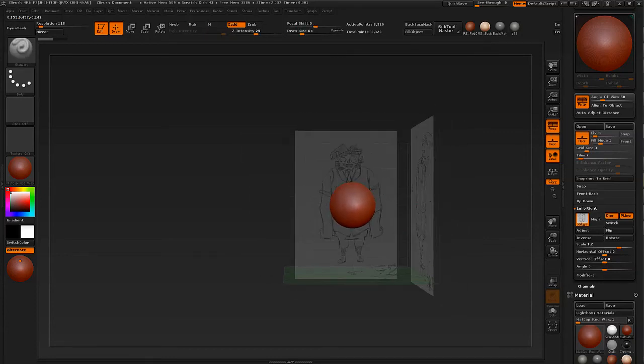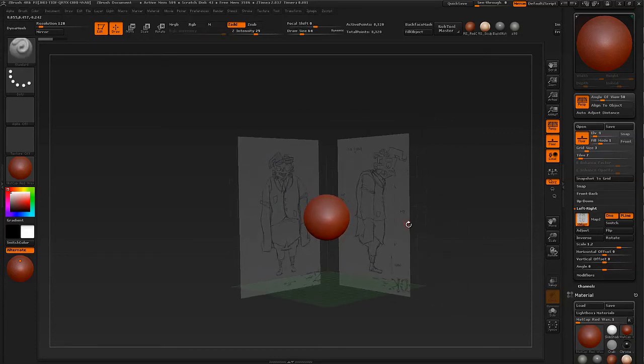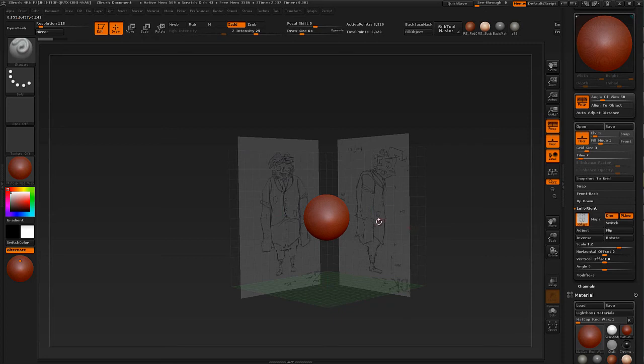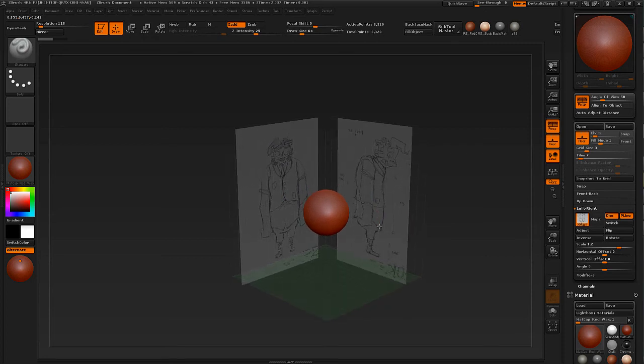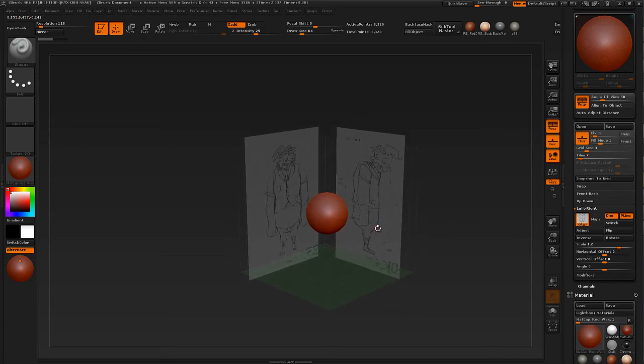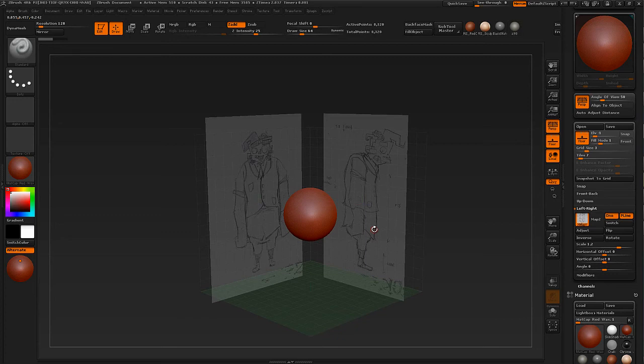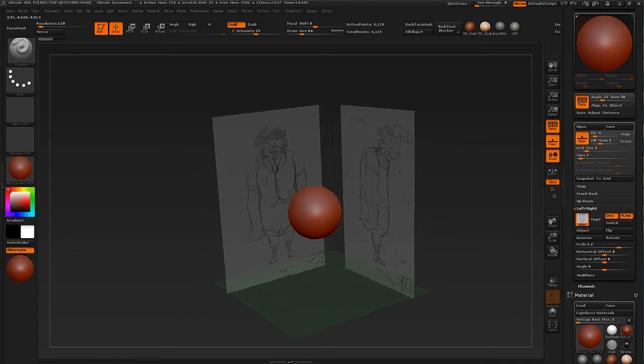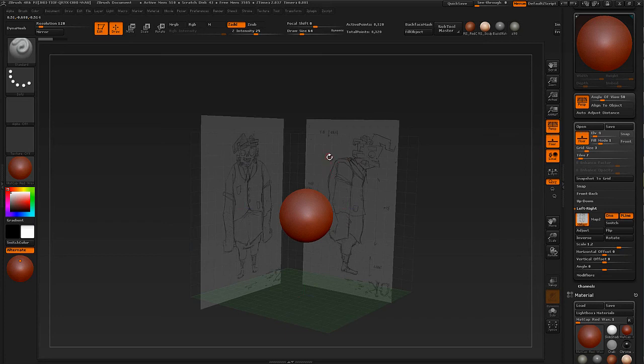That's about it on how to set up image planes in ZBrush. It's relatively straightforward and pretty easy now once you know how. Just to sum it up, you need a front view and a side view as separate image planes. Save them out in Photoshop. Make sure they're all lined up.